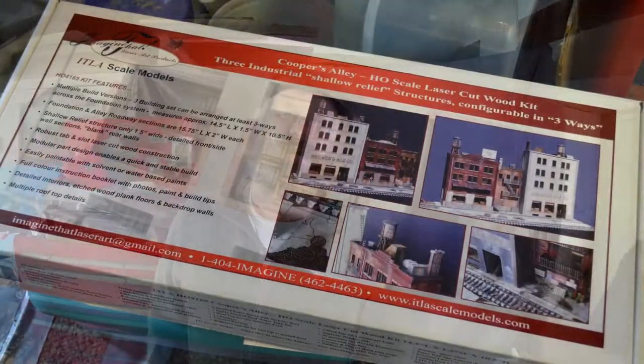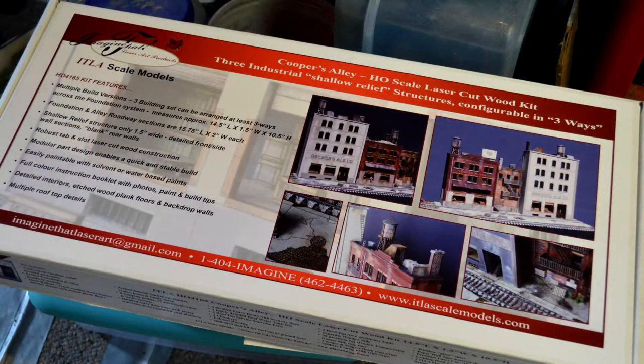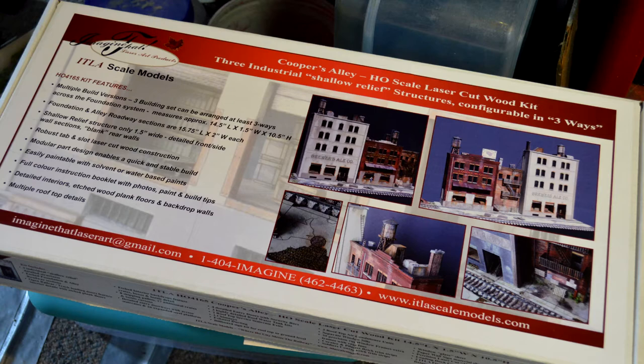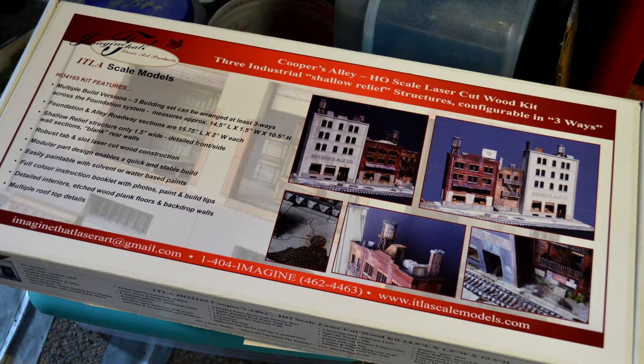It may be snowing outside, but inside it's nice and toasty. So let's get down to building another kit, shall we? In today's battle against cabin fever, we are going to build Cooper's Alley by Imagine That Laser Art, also known as ITLA scale models.